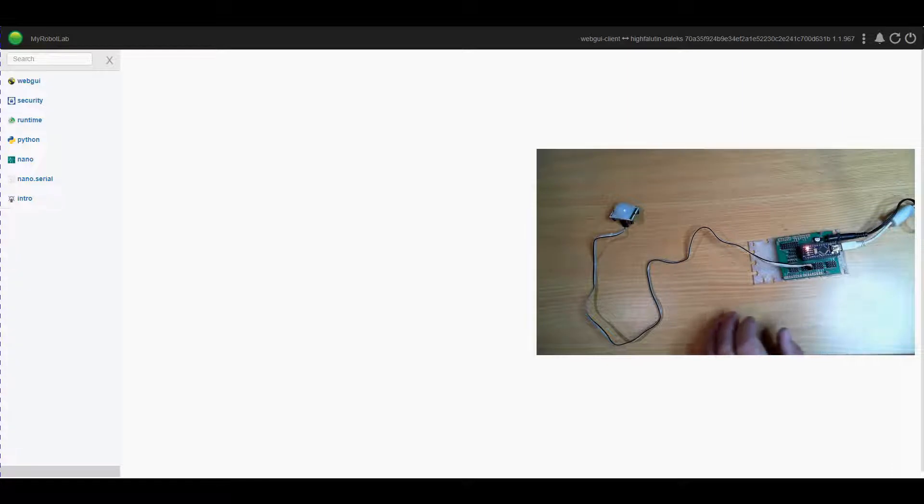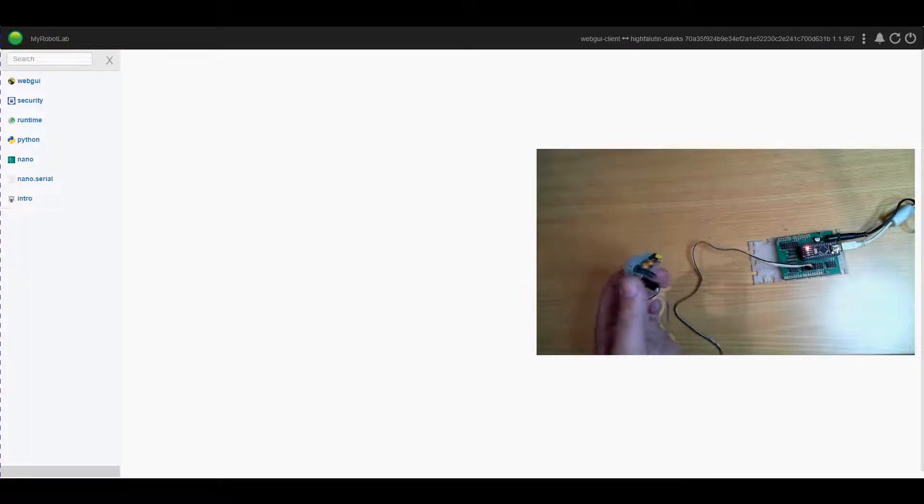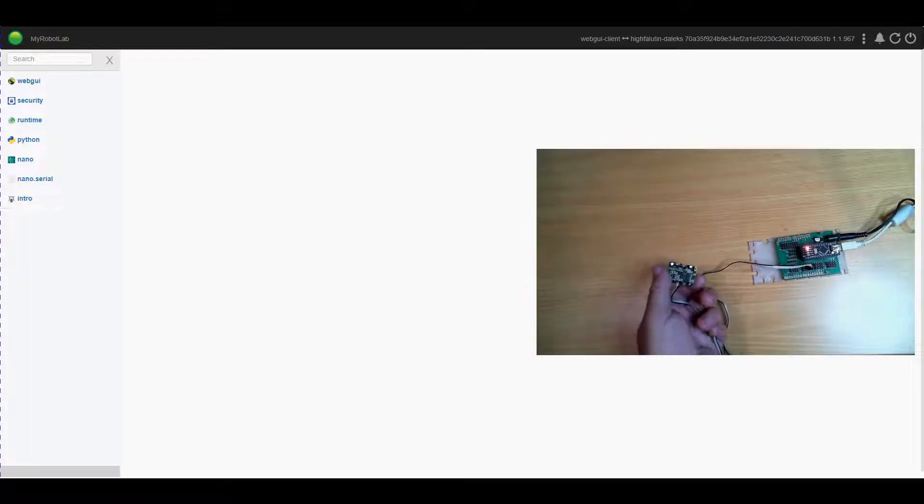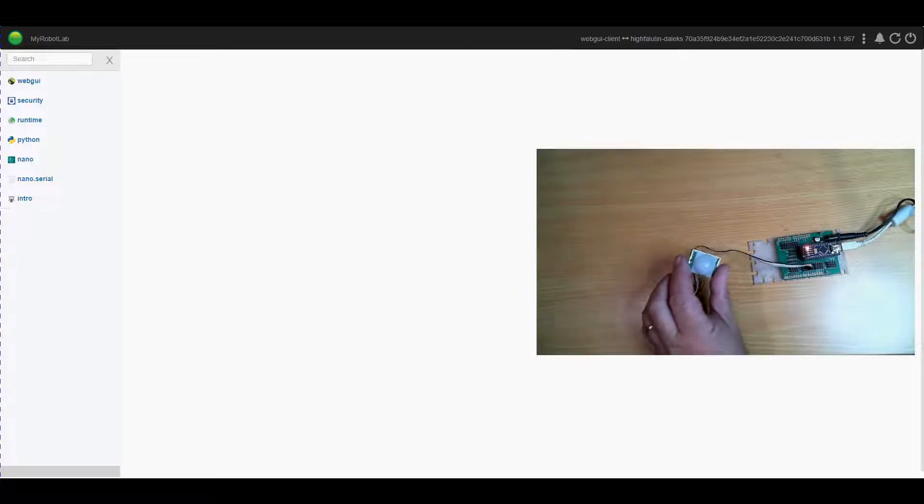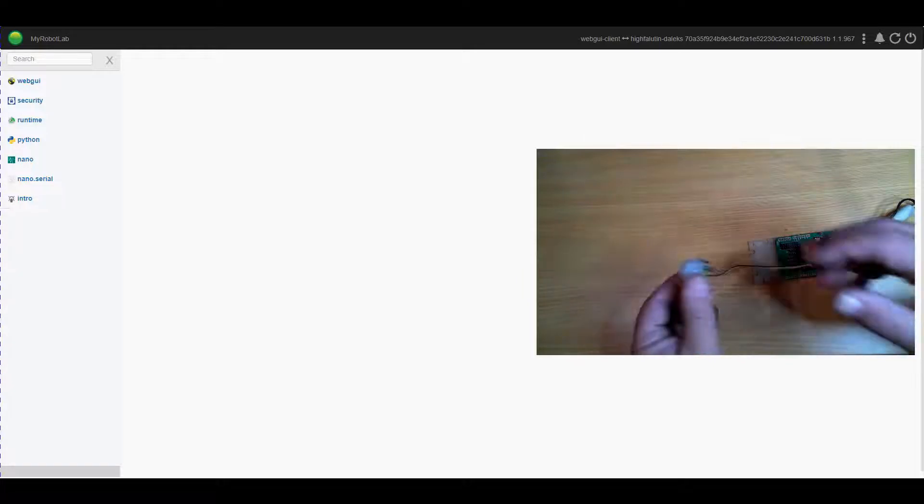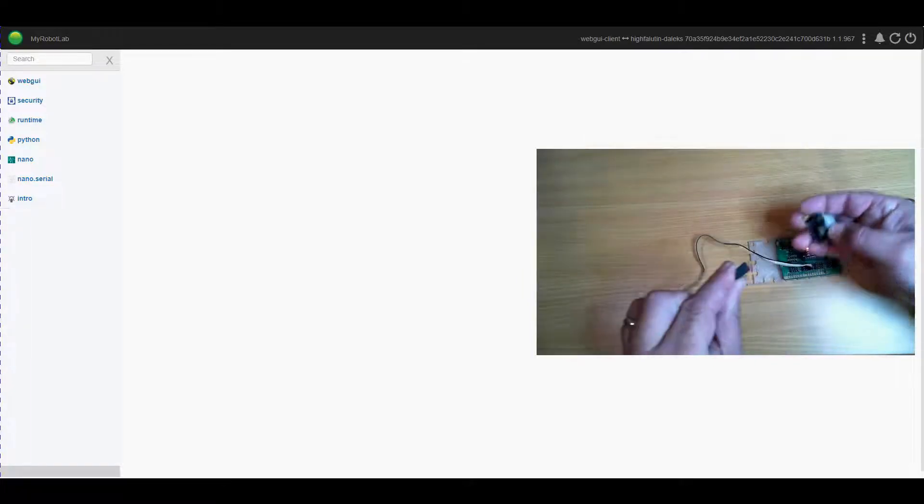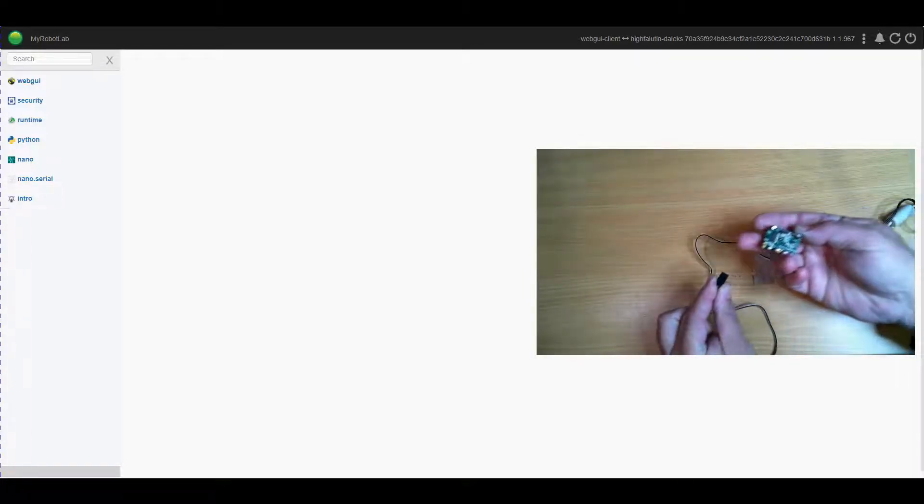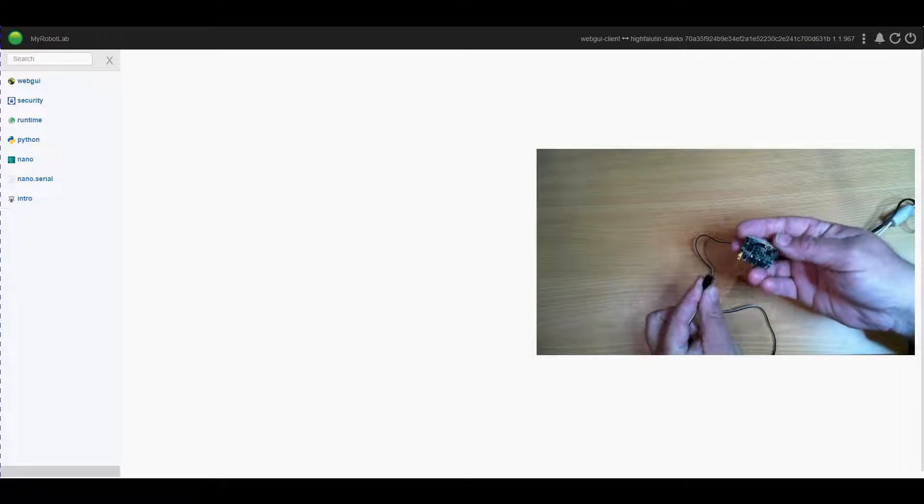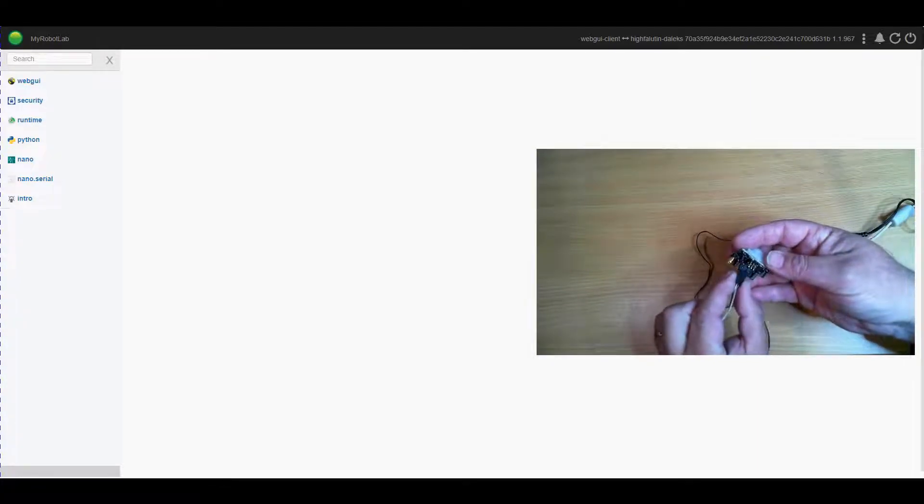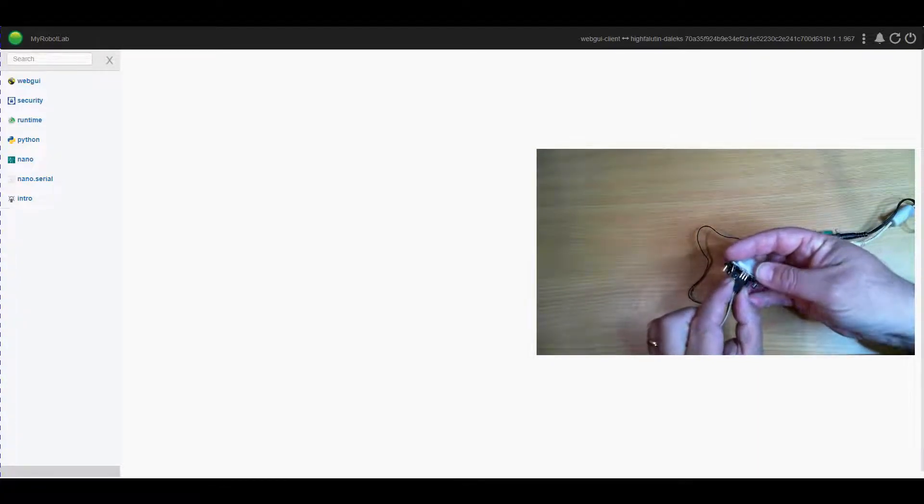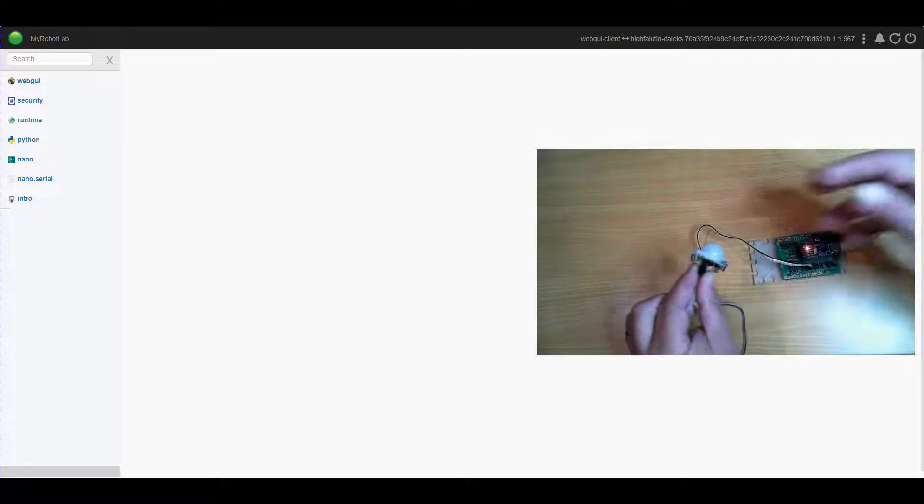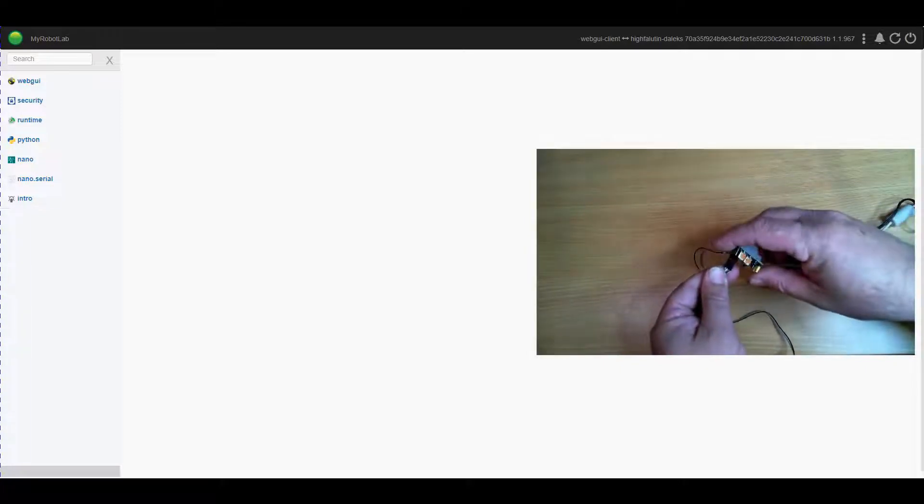Now what I have here is a standard PIR sensor you can buy relatively cheap on eBay or AliExpress or something of the like, and it's connected via three pins. One of those is power, one is signal, and one is ground.